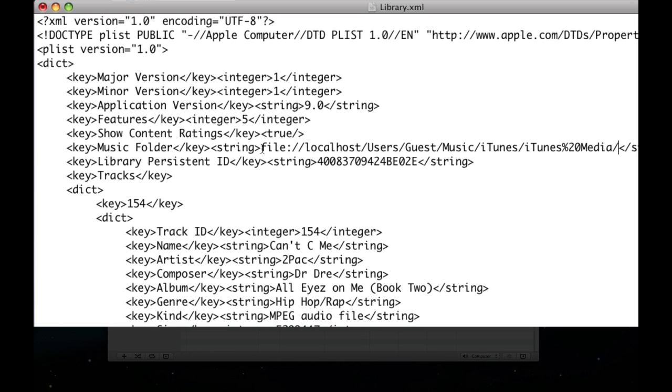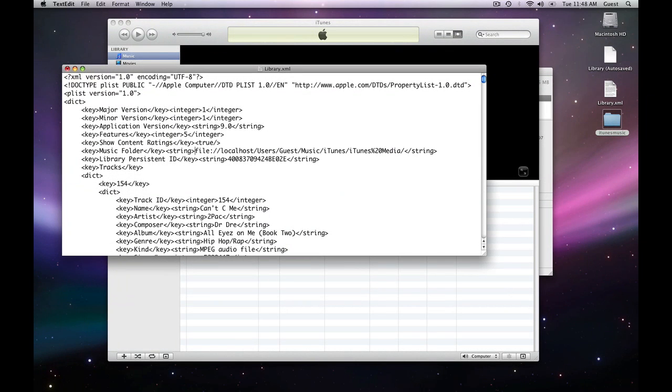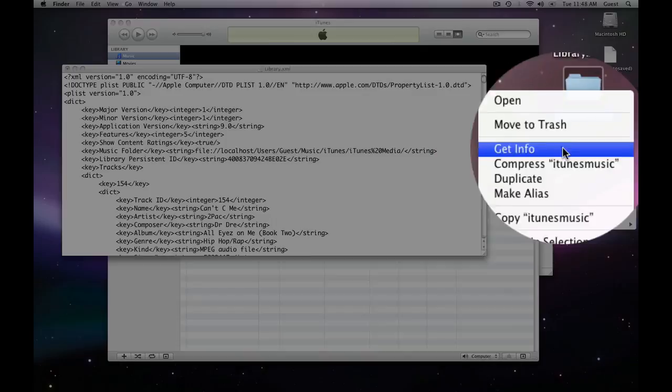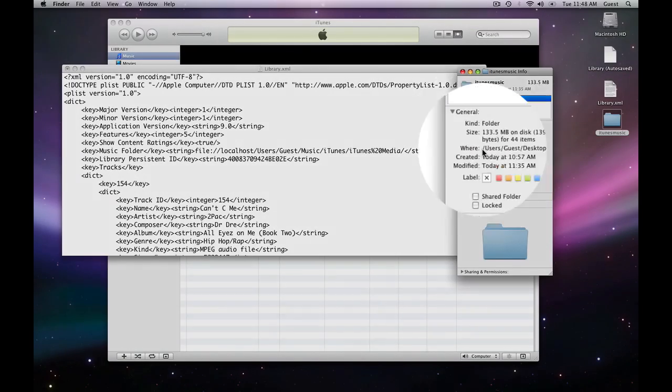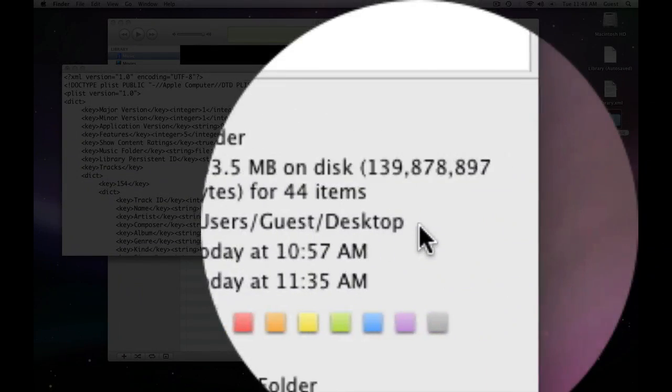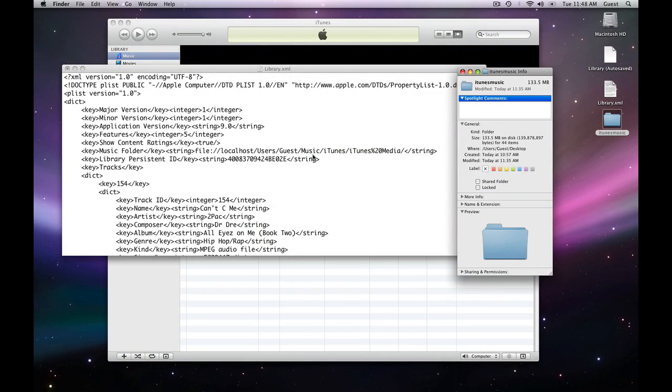So, it probably says c colon, c colon, backslash. So, watch out for those backslashes when we change this file path. So, what we're going to do is find the file path of our new music folder. I'm going to right-click, say get info. You can see it's at users, guest, desktop, and then, of course, it's iTunes music.